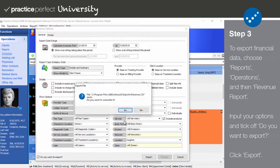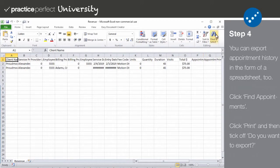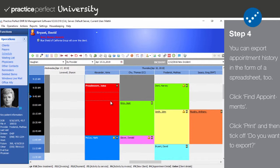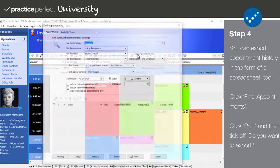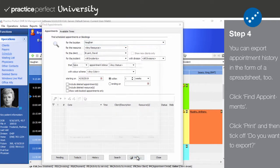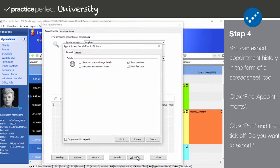Step 4. You can also export your clinic's appointment history, be it for a single client or all clients, in the form of a CSV spreadsheet. First you will need to navigate to the scheduler, then click Find Appointments on the function bar. Input the options to choose which appointments you would like to export, then click Print.